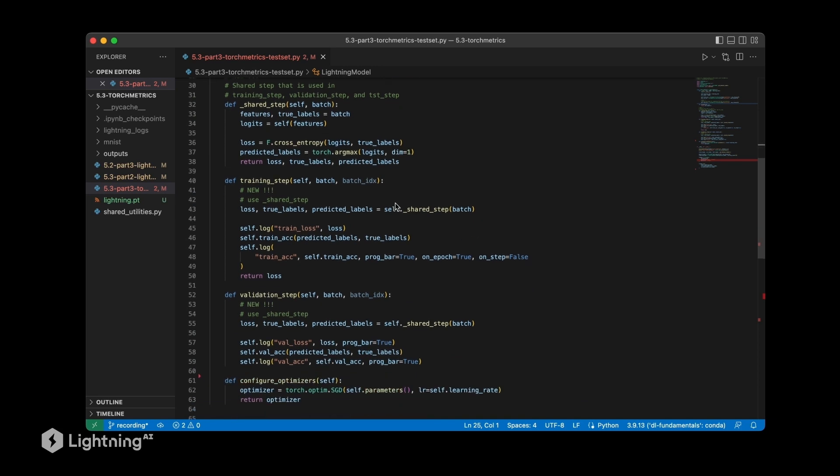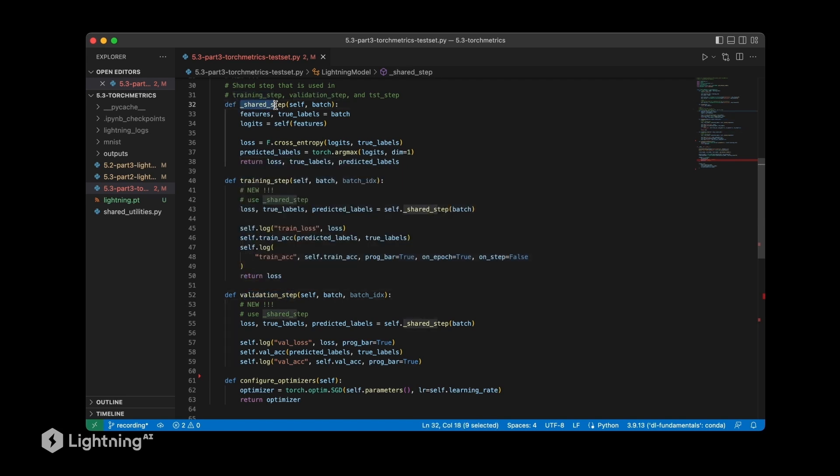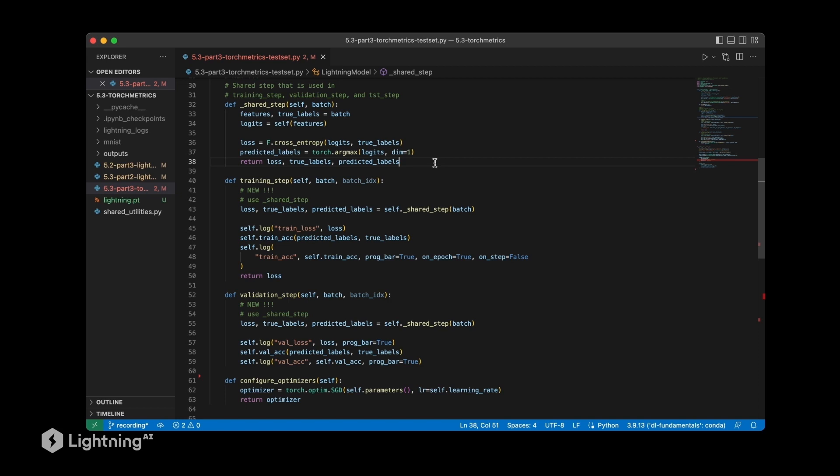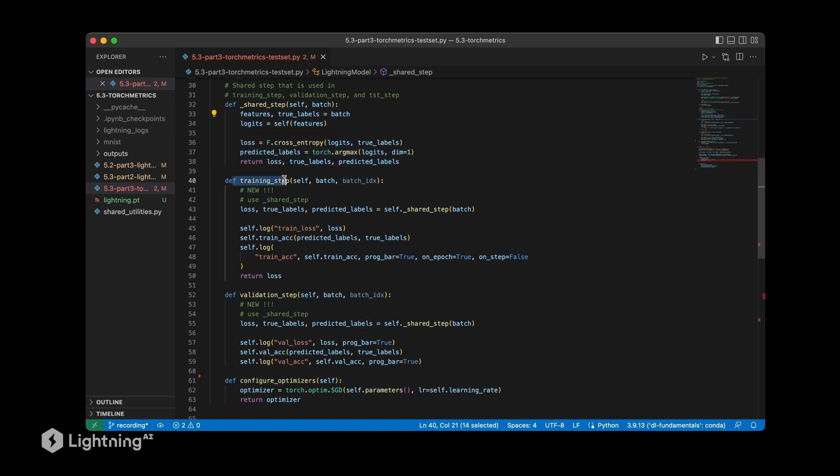Here you see a code file we used before. However, we will make two small modifications. We have the train step and the validation step. We are also using this shared step here to make things a little bit more organized.